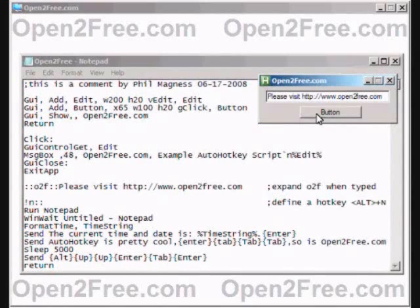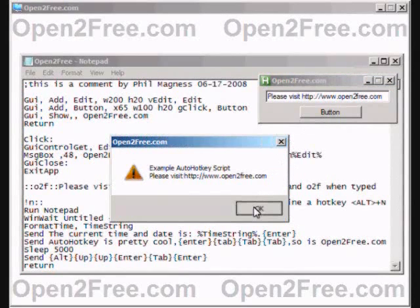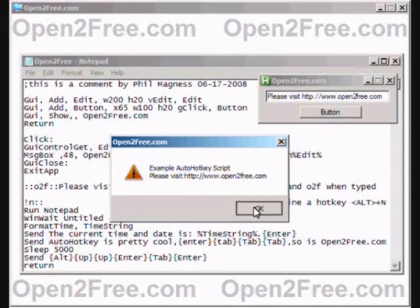Now, when I click on the button, a simple message box opens containing the text of the edit box.